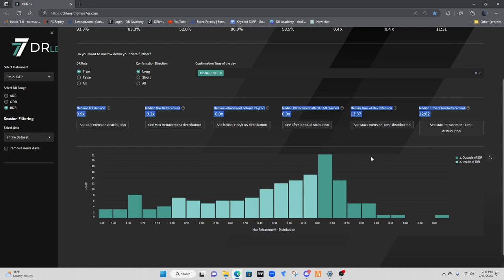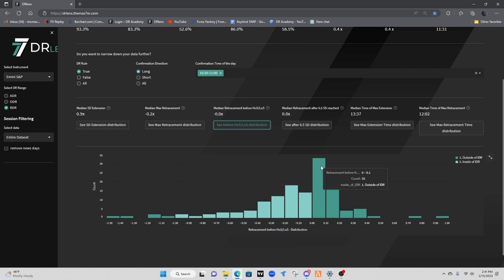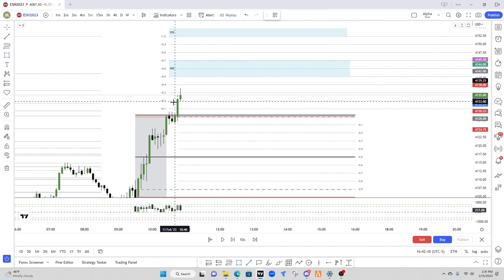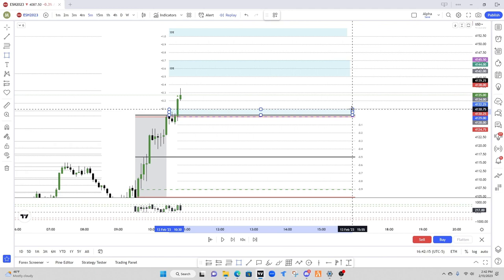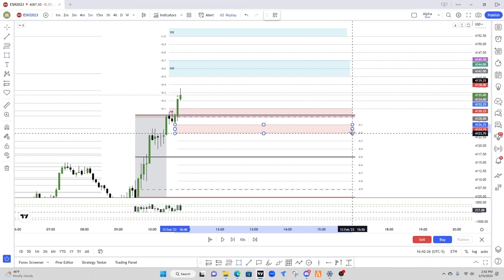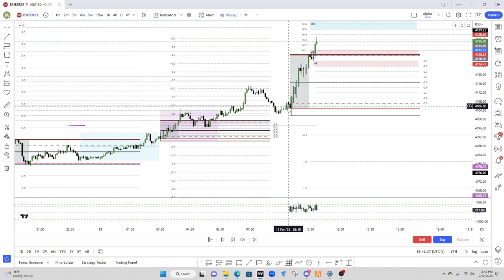Now since we haven't hit 0.5 yet, we're going to look at our medium retracements. Our medium retracement for high of the session or low of the session, we have our max retracement distribution. We're looking at 0 to 0.1, it's pretty heavily favored there. Going into our matrix, the high low of the session is the same at 0 to 0.1, and then -1 to 2. So roughly the same areas.